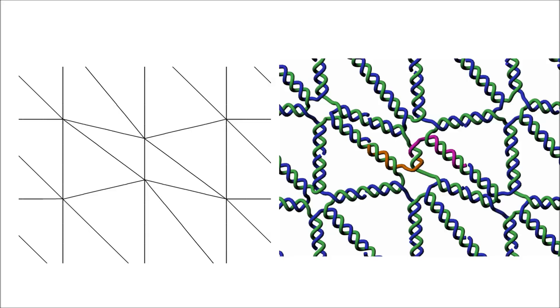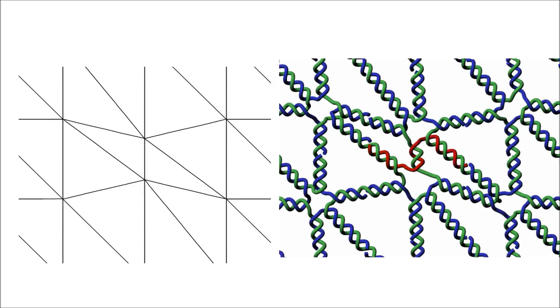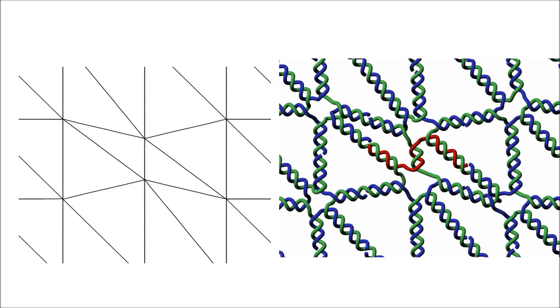So one way to overcome this, is to actually remove the breakpoint separating the two staples on the short edge, and connecting them into one longer staple. So this long staple will instead hybridize to three edges instead of two, and have long binding regions on each edge.